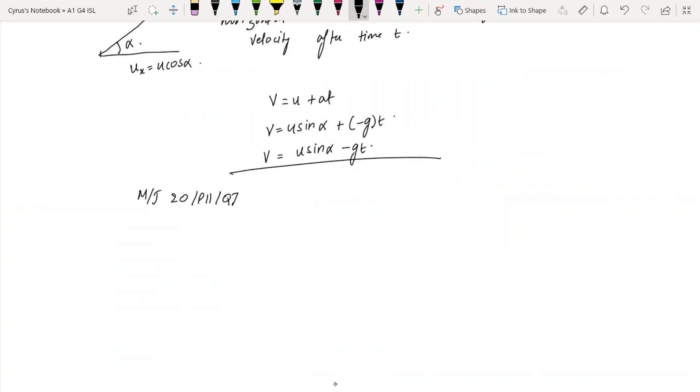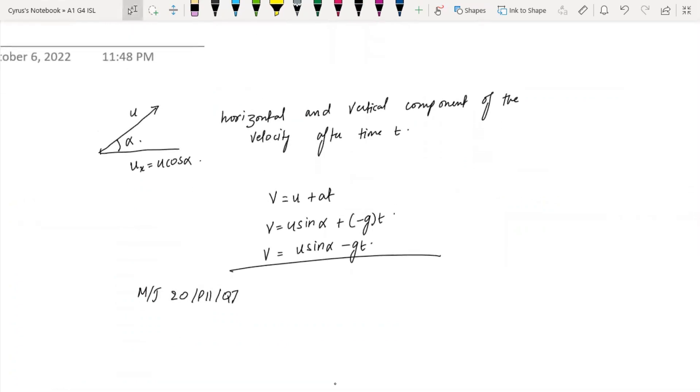Before that we covered Summer 2016 Paper 1, question number seven.